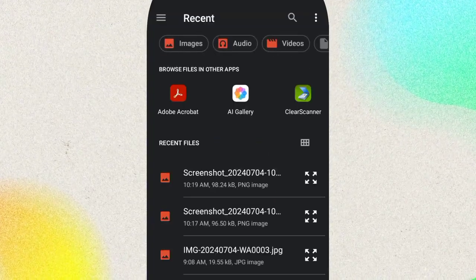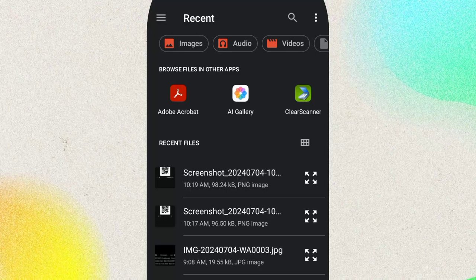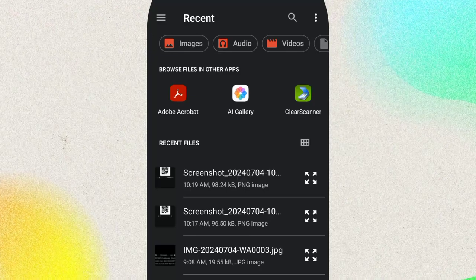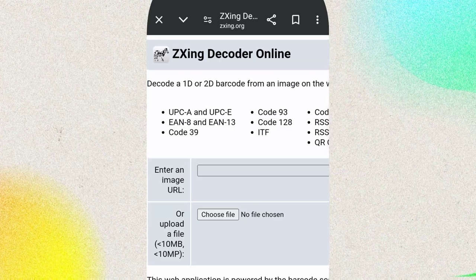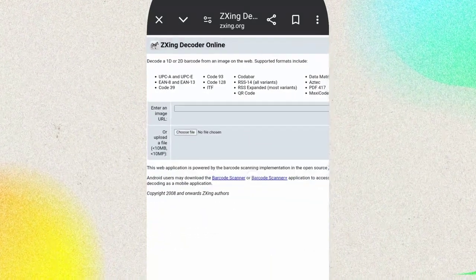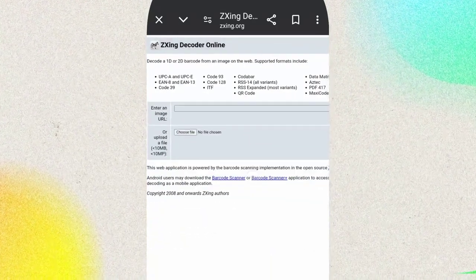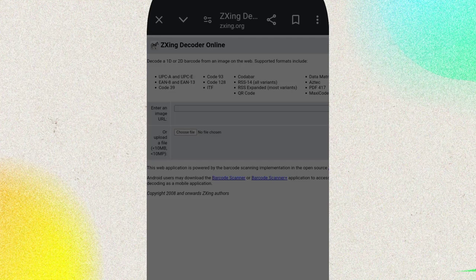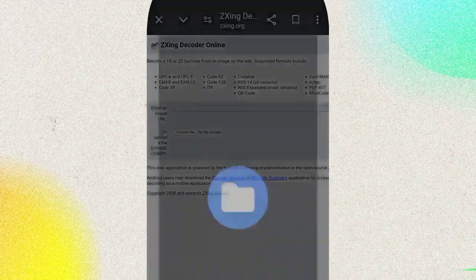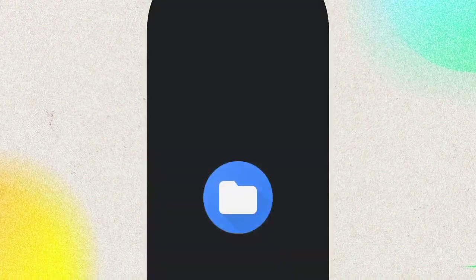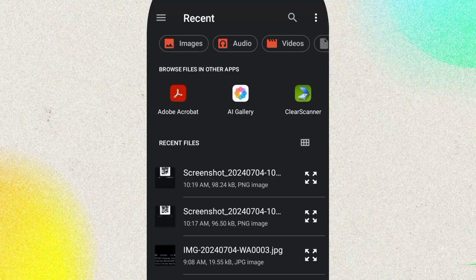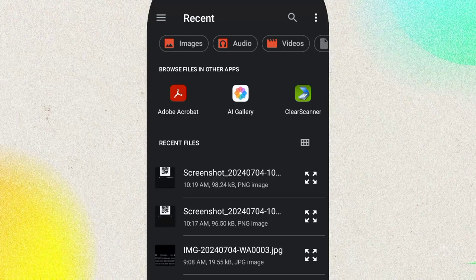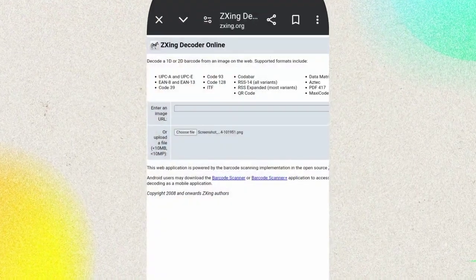So you can see this is the screenshot. Oh sorry, unable to complete due to low memory, so I'm going to redo it. So I'm going to select that same screenshot.